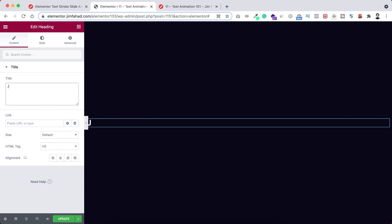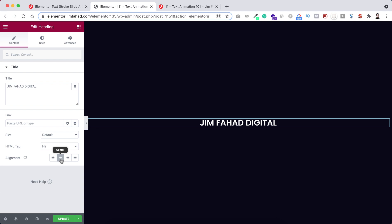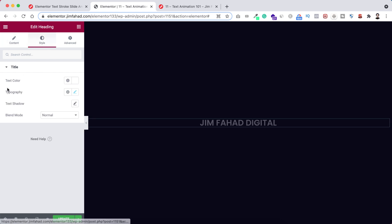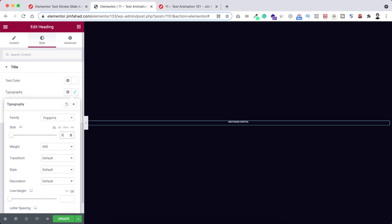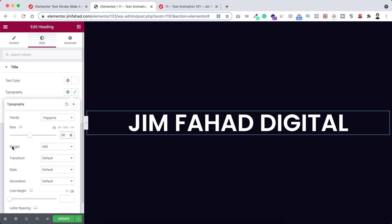Alright, let's now go back inside content. So from here first of all I'm changing this text to Jim Fahad Digital and let's make the alignment to centered. Now let's do a bit of styling from here. I'm going inside typography. First here font size I'm making it 86 pixel.